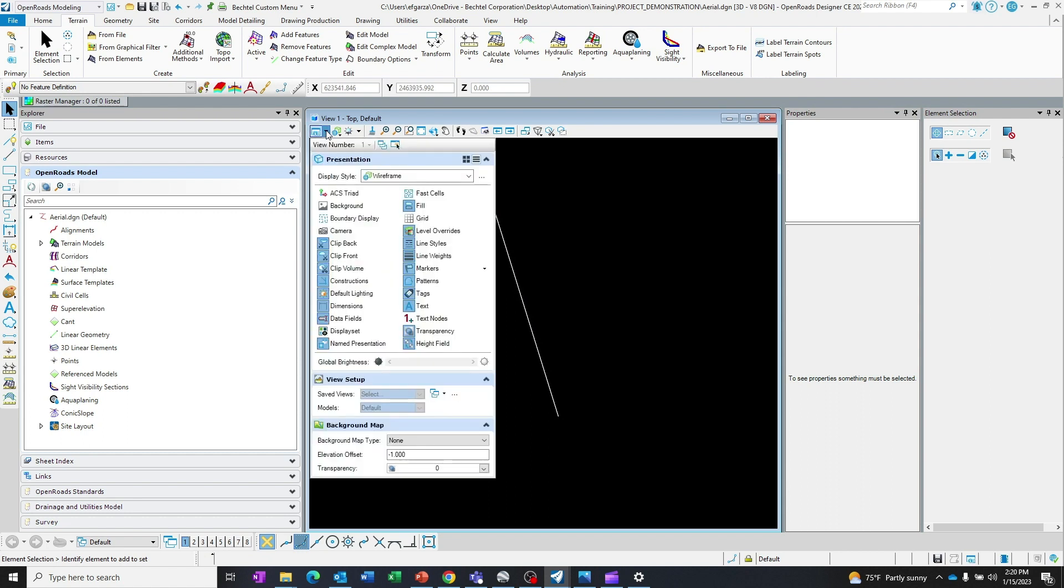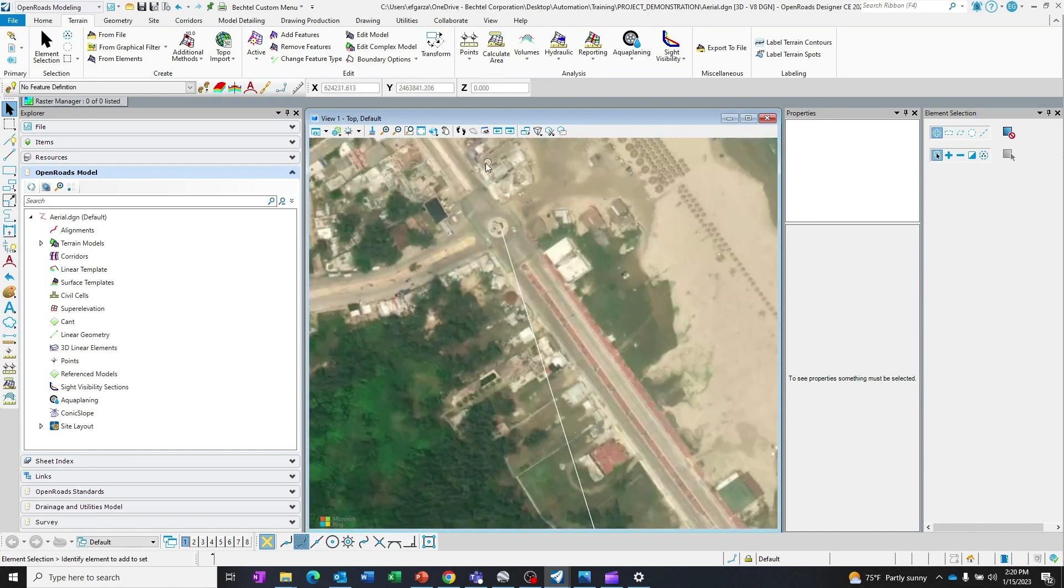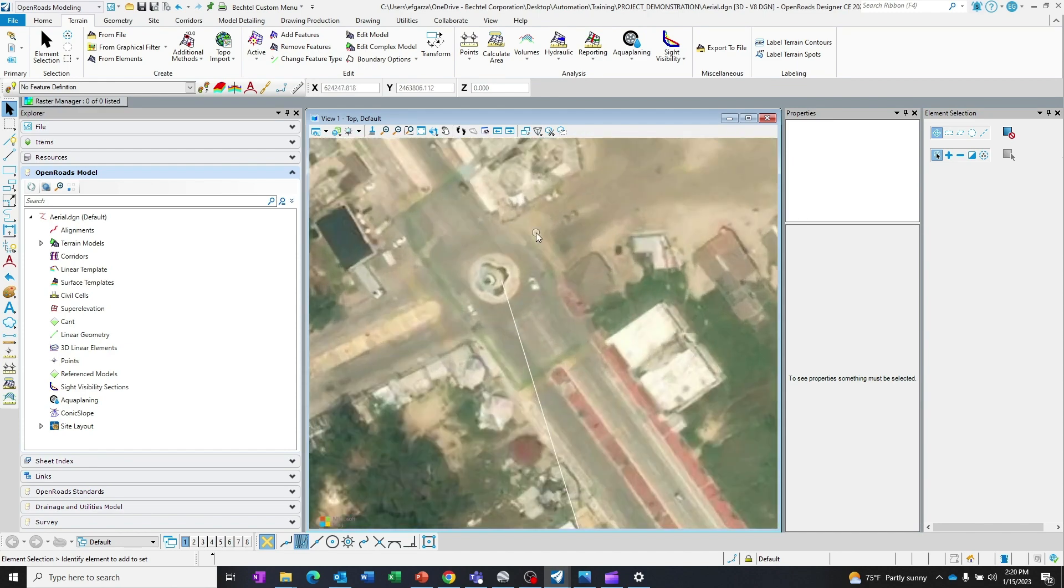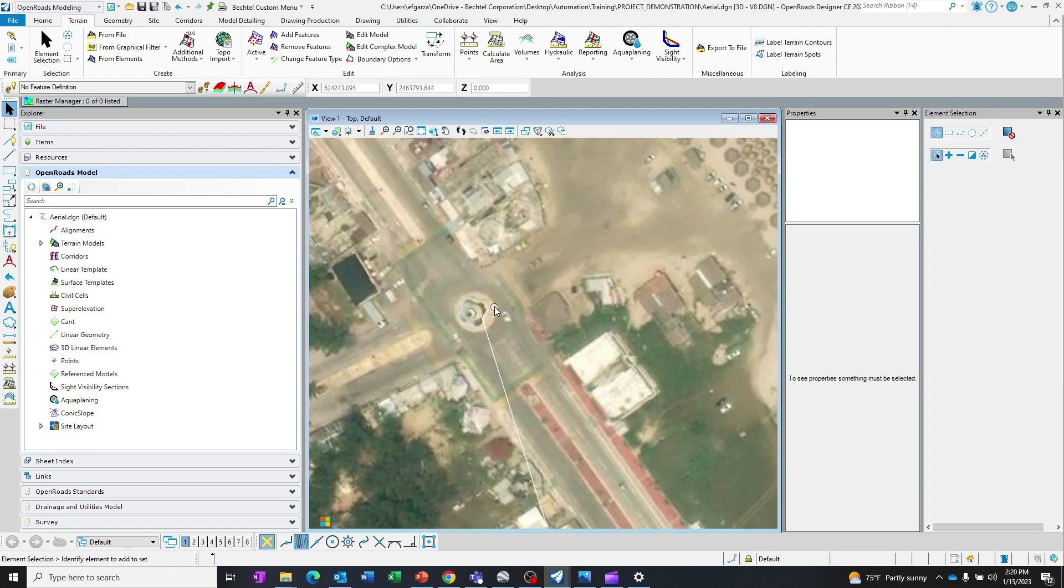So I will open the Bing Maps, the aerial background map type. I will zoom in, and it's pretty close there.